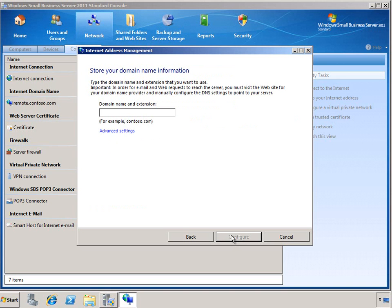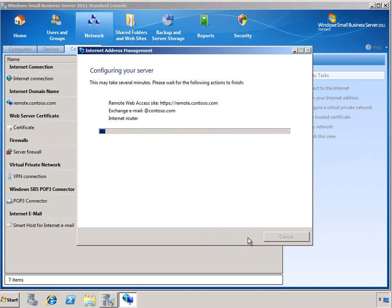At this point, you would just enter in the domain name that you have and click Configure. This will go ahead and complete the wizard, assigning all of the different domain names to the various aspects, including the remote web access portal and your Exchange email server.